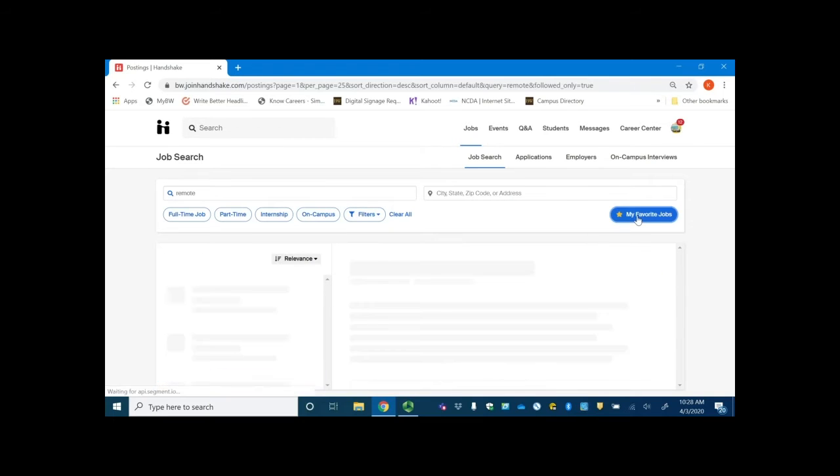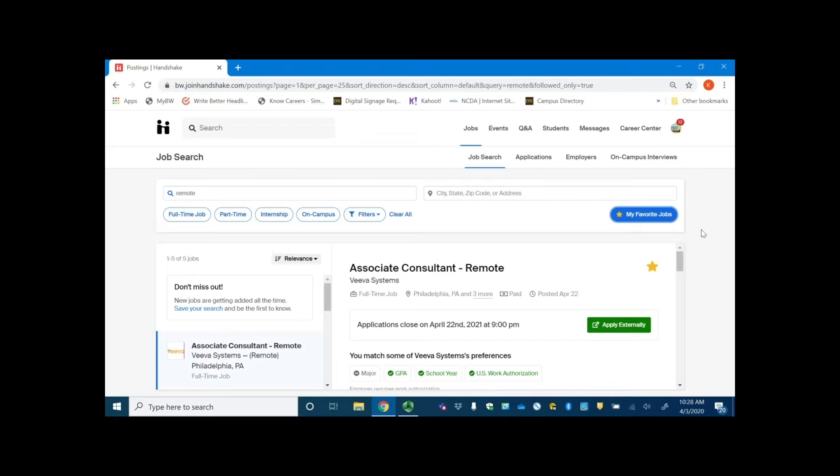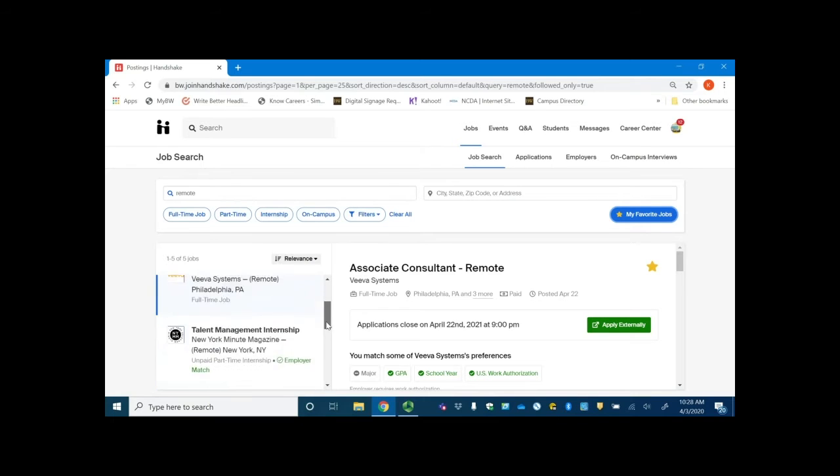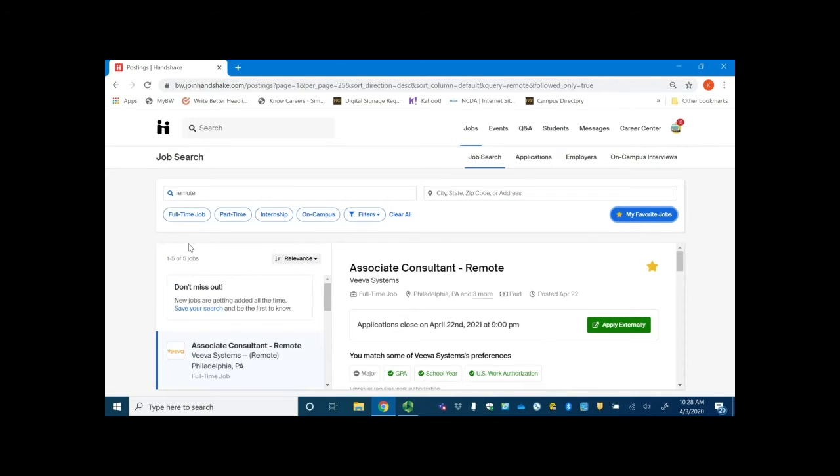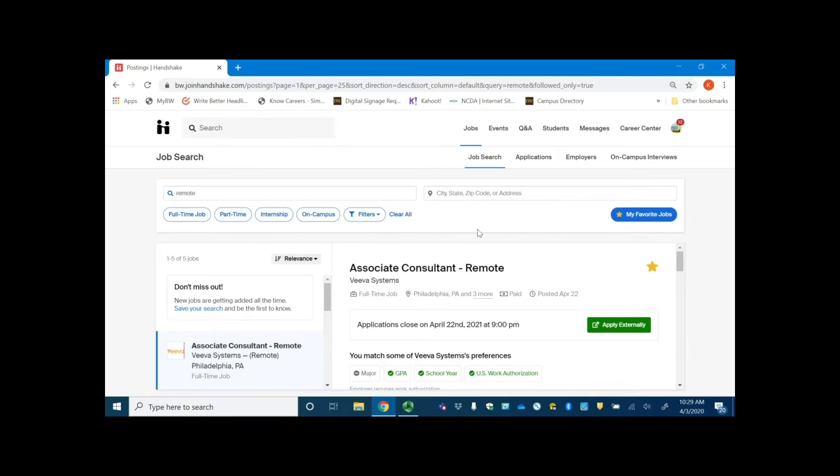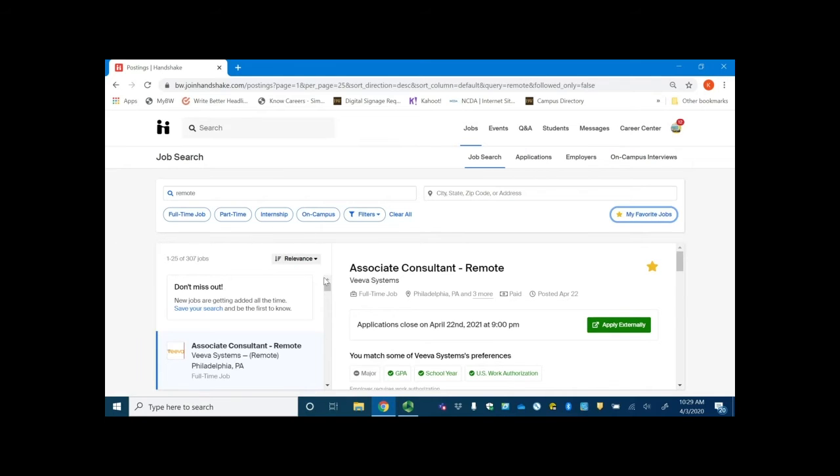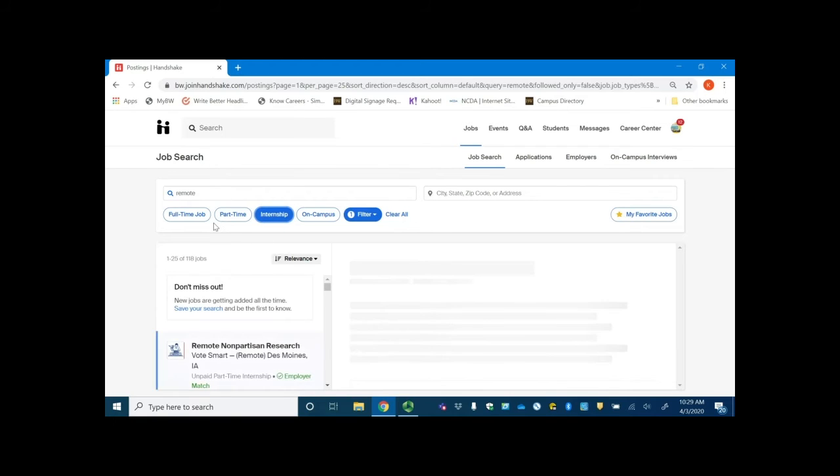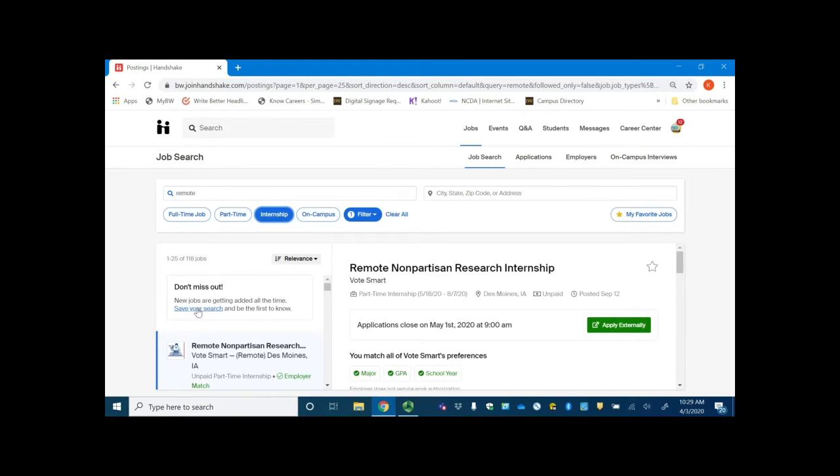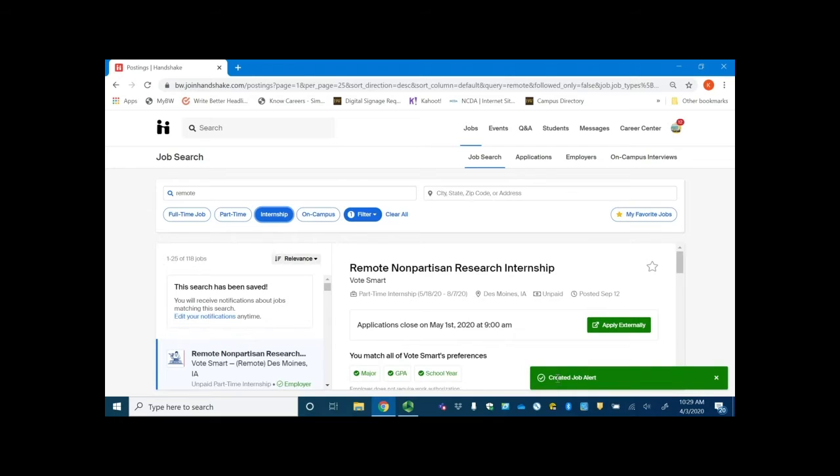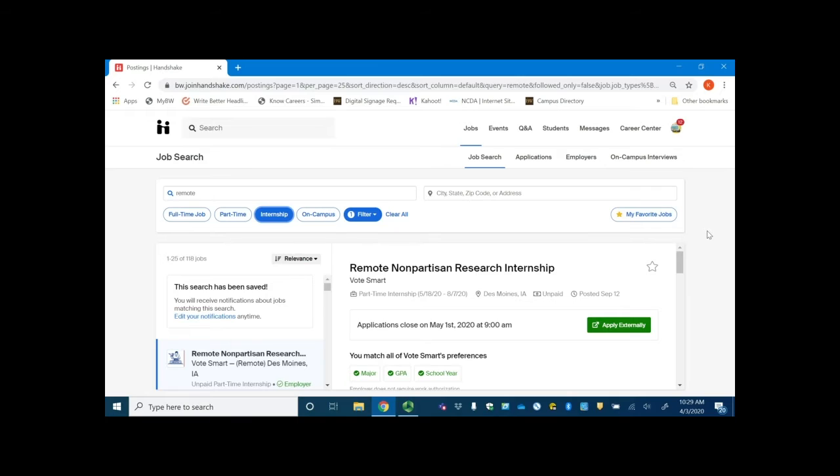You can go over to my favorite jobs after you have favorited positions and see all the ones that are in there from the past. You will get notifications about these positions that will remind you to apply. Note that you also want to use the save your search option. So if we go back to the main screen here without the favorite jobs, say if we want to look at remote internships and save this search, it makes a job alert for you. That way you can receive email notifications or push notifications anytime that something relates to that particular search.